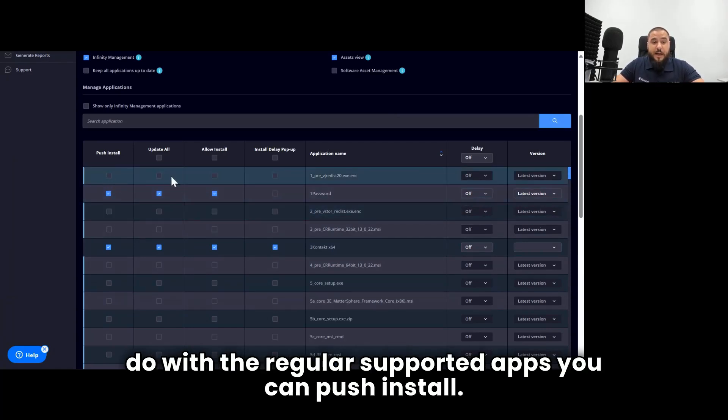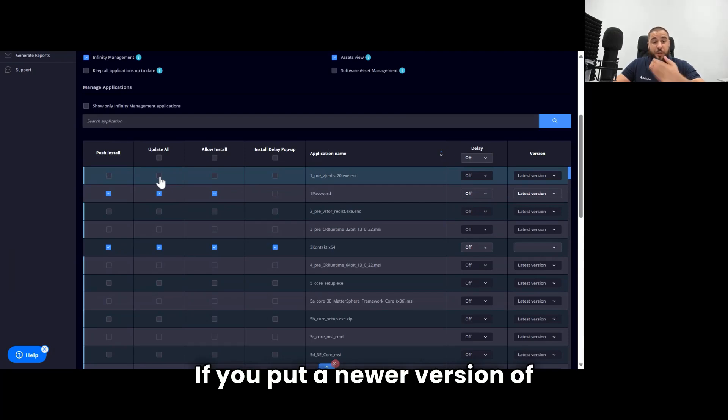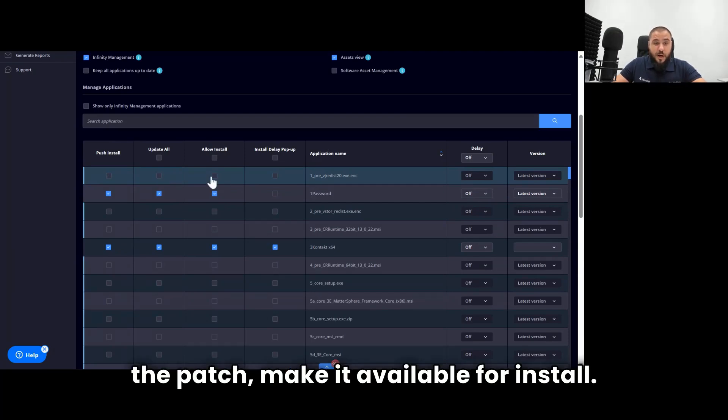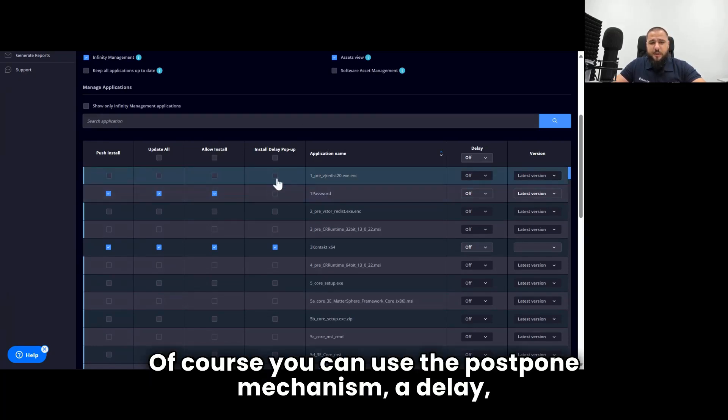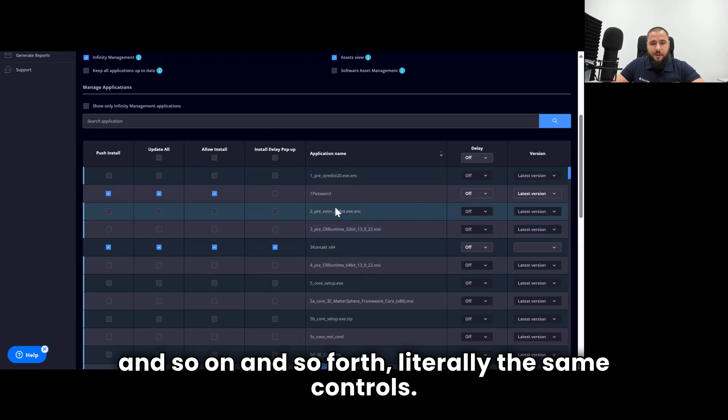And then you can do the same actions that you do with the regular supported apps. You can push install, keep up to date. If you put a newer version of the patch, make it available for install. Of course, you can use the postpone mechanism, a delay, and so on and so forth. Literally the same controls.